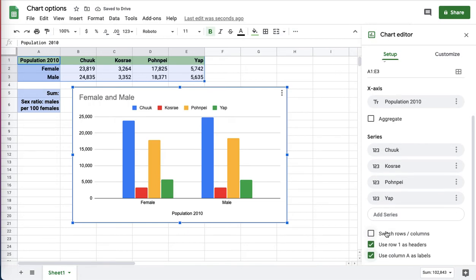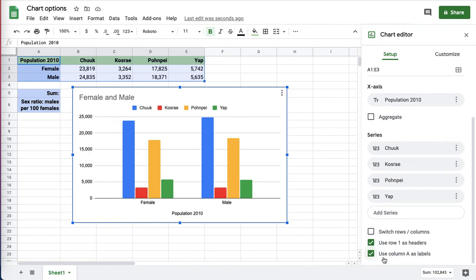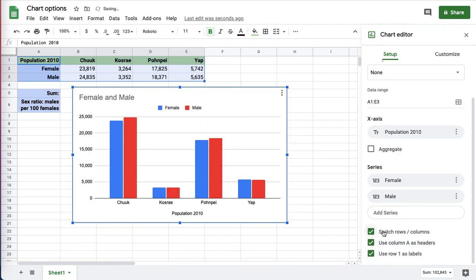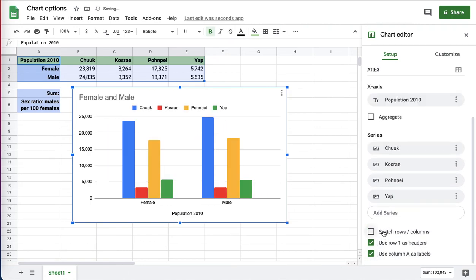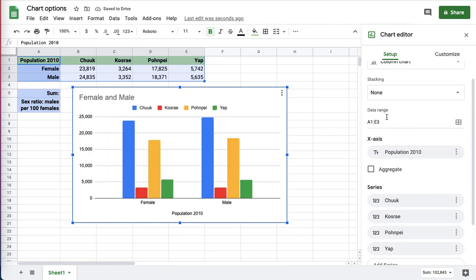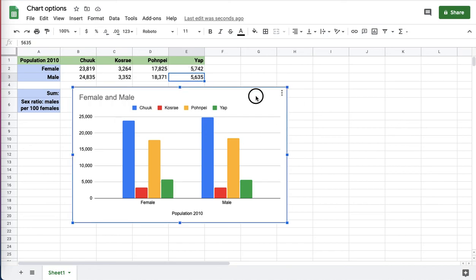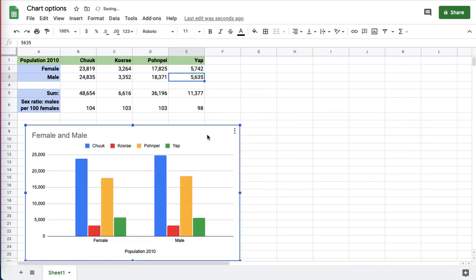So those options down here are worth playing with, and as always, make sure that your data range includes all the labels that you intend to graph. My data range is A1 to E3. That includes all the labels, so when I play with the different options, I'll get a labeled graph.